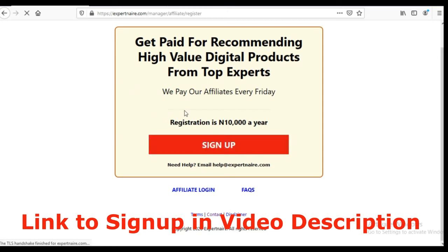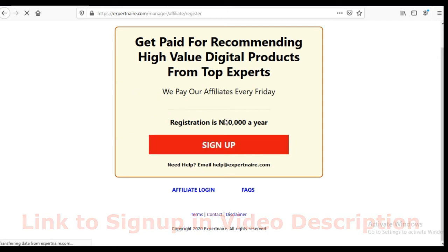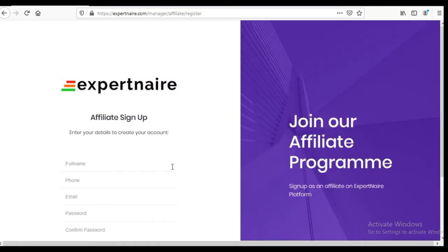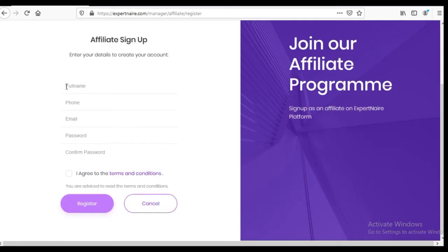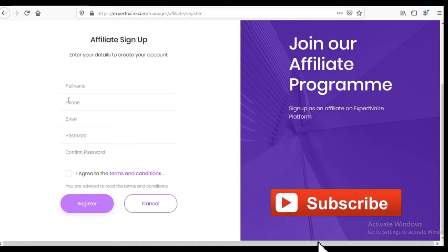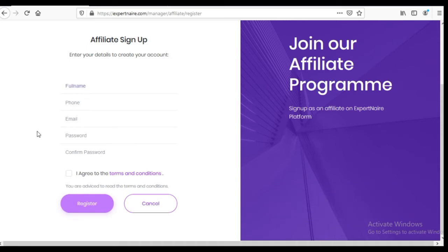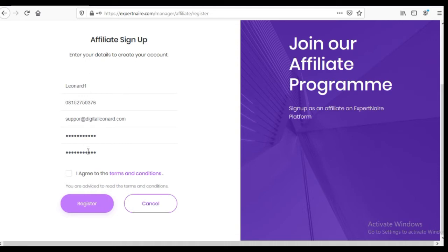Once again, to remind you, it's going to cost 10,000 naira to register. You will need to fill in your username, phone number, email address, password, confirm the password, and then agree to the terms and conditions of S Partner and click register.